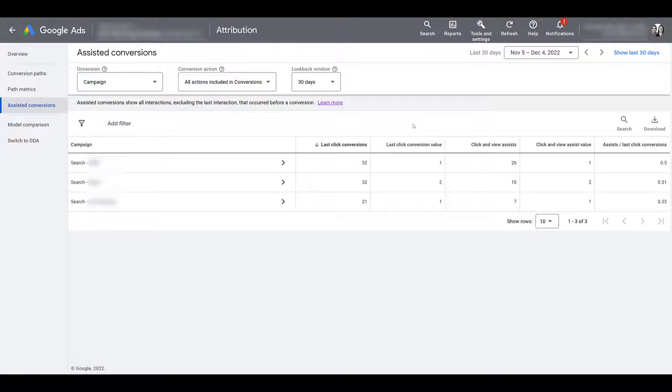This account is lead gen. If you have an e-commerce Google Ads account, you have your revenue tracking set up properly, you're going to see larger value numbers within this spot.